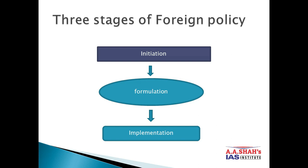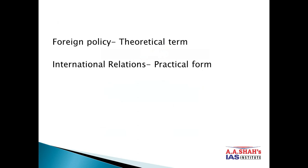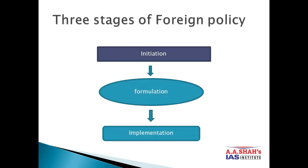The last stage is Implementation. In this stage, the role of the foreign ministry, foreign service officers, diplomats, and envoys is to execute the policy at a field level. So in this sense, foreign policy is the theoretical form and international relations is the practical form of foreign policy. These are the main three stages in foreign policy: initiation, formulation, and implementation.